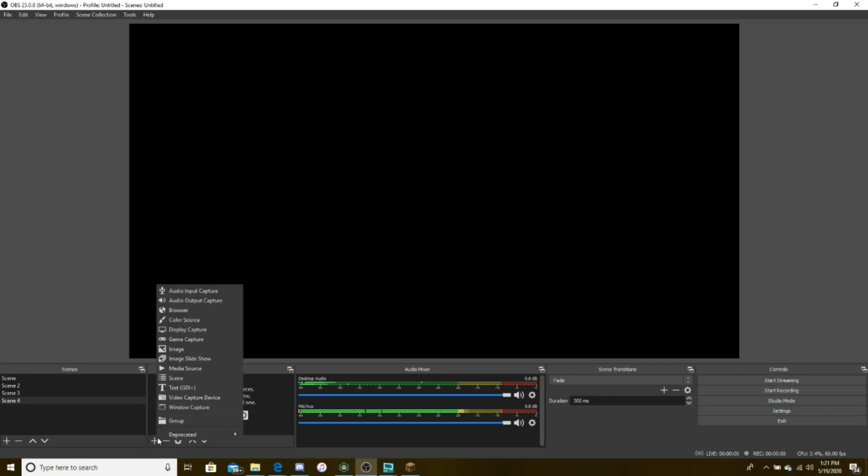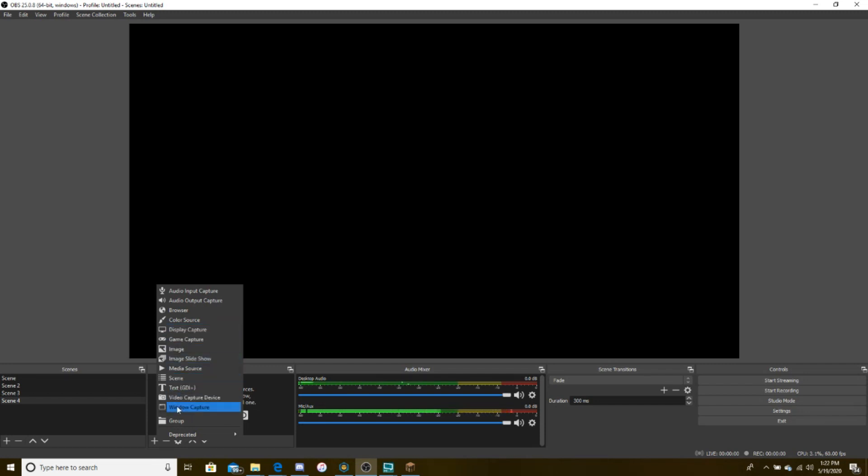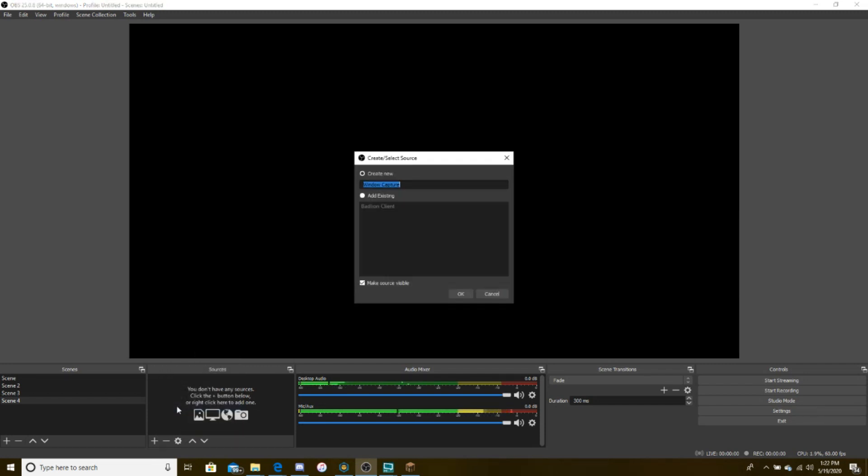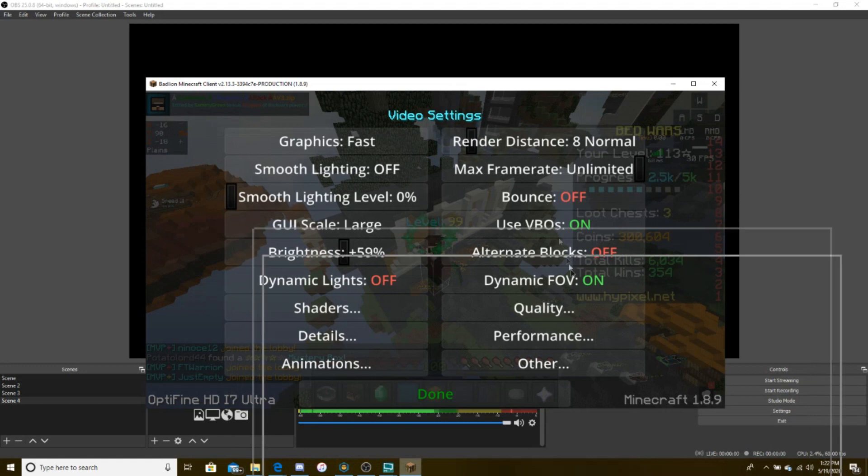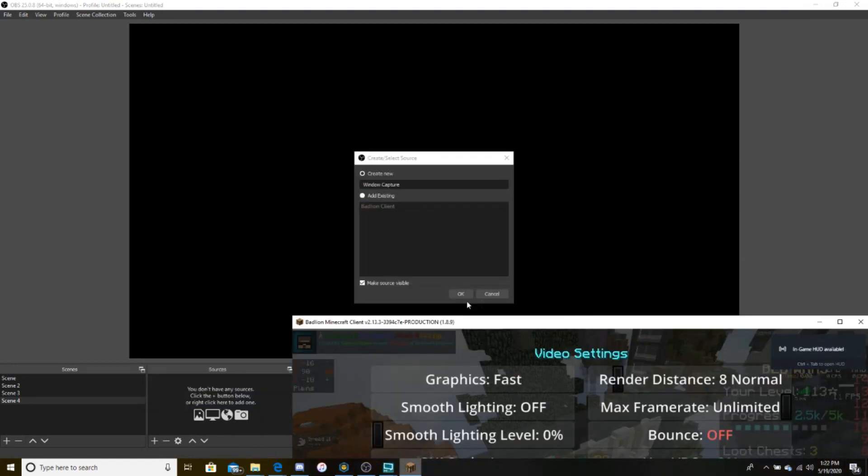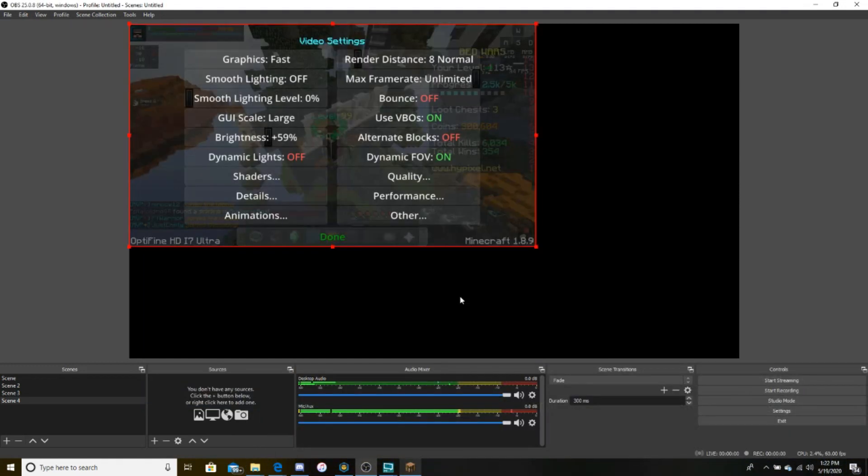Next, you click the plus, and some of you may put display or game capture. You actually want to put window capture. So let's click on window capture. Make sure that this is right here, and click OK.